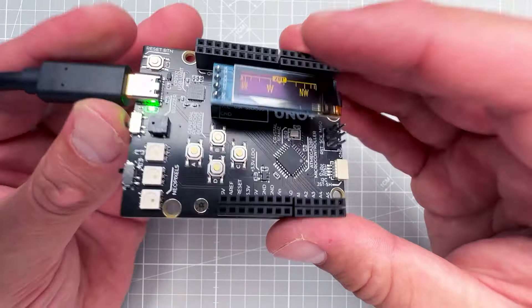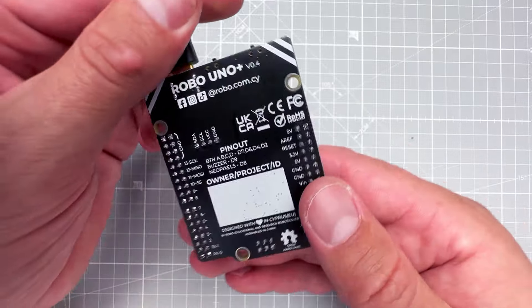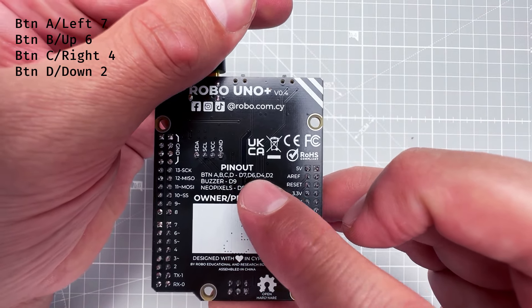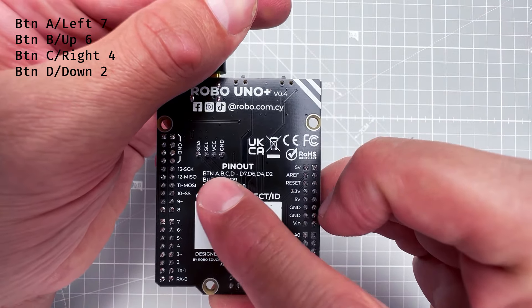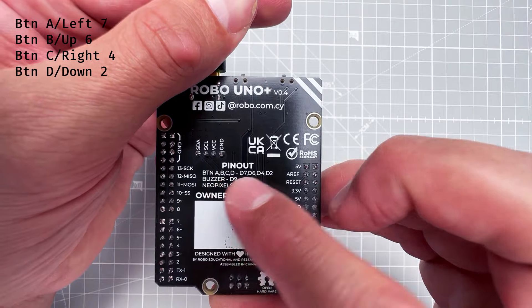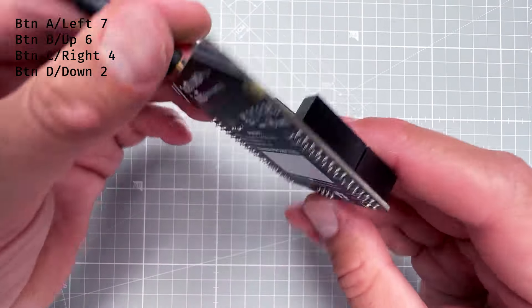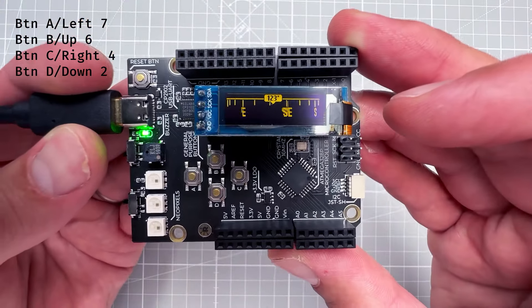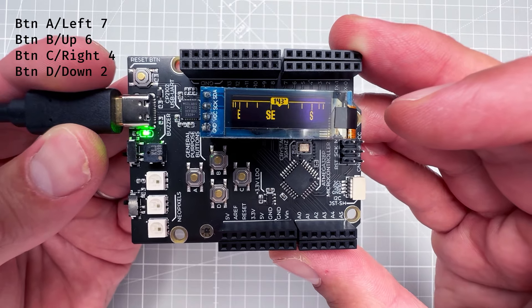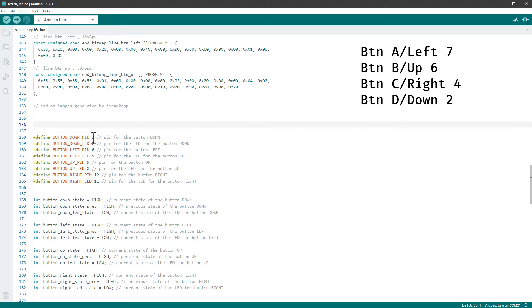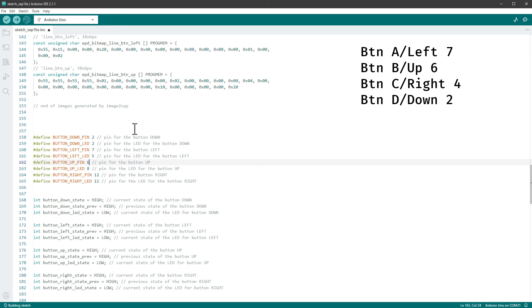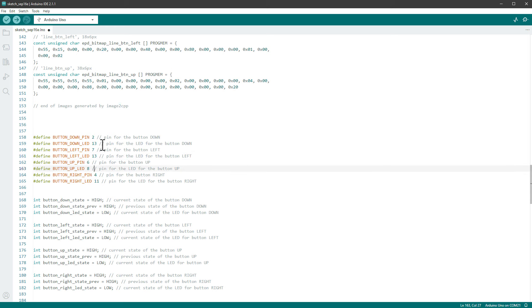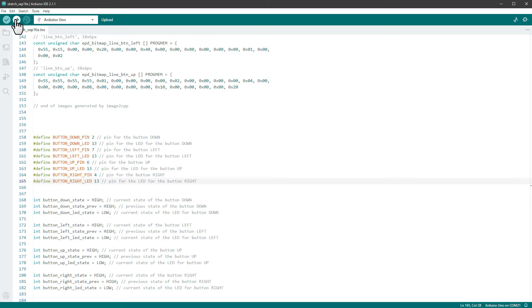And the connections are listed on the back of the PCB. So it looks like the buttons are connected to pins 7, 6, 4, and 2, being the buttons left, top, right, and bottom. So let's keep this connection in mind and jump back into the Arduino IDE and change those pins in here. So the down pin will be 2, the left pin will be 7, the up button pin is 6, and the right button pin is 4. Now I also have LEDs defined, but since those buttons don't have any LEDs inside, I can just use any pin, for example let's just use pin number 13 for all of those. And I think that's all that's needed, so I can just upload it to the Arduino board.